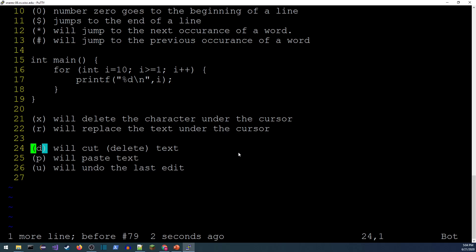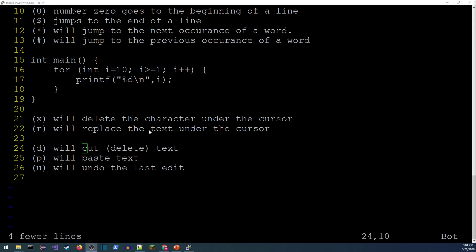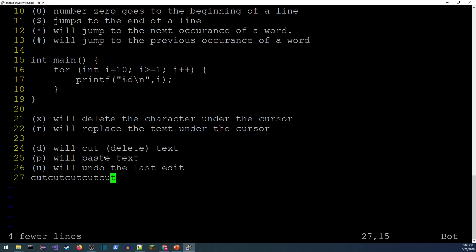The copy function in Vim uses 'y' — short for 'yank'. Like 'd', it's combined with a movement: for example, 'y3l' copies three characters to the right. Then navigate to where you want it and press 'p' to paste. You can also prefix a number — '9p' pastes nine times at once. Most commands in Vim work with numeric prefixes.